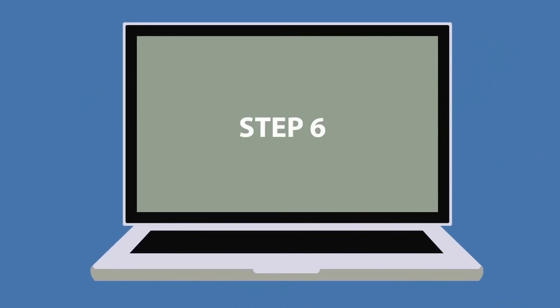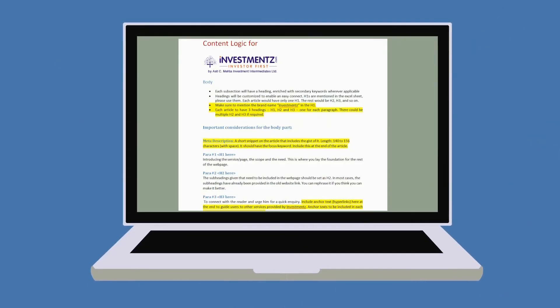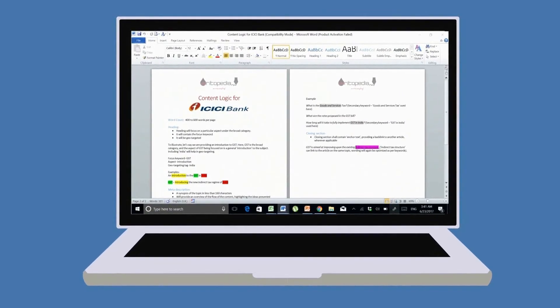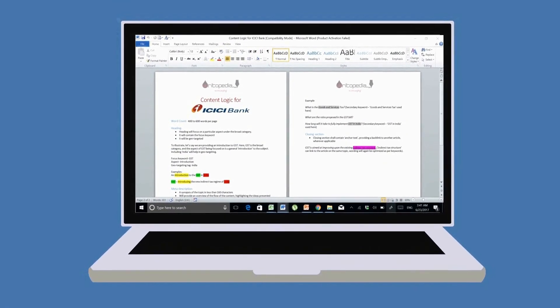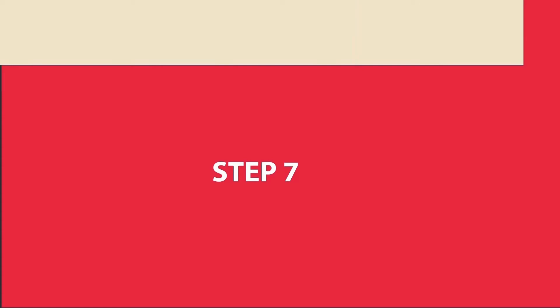Step 6: Creating content logic for web pages. This logic acts as a guideline for the writers and ensures consistency in all the articles written.